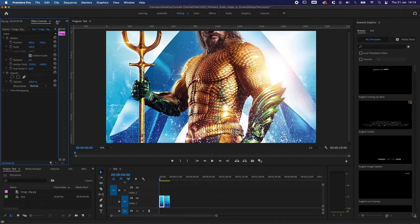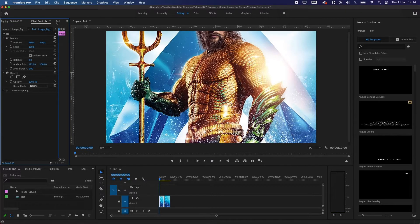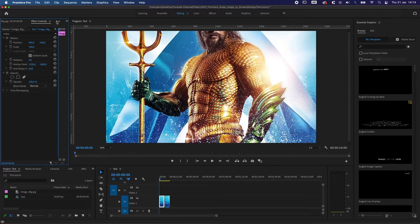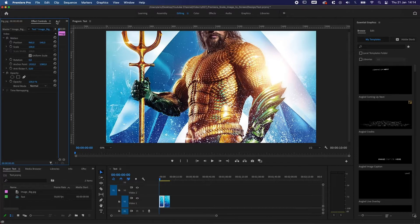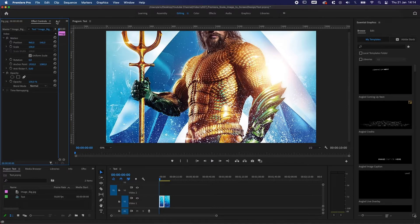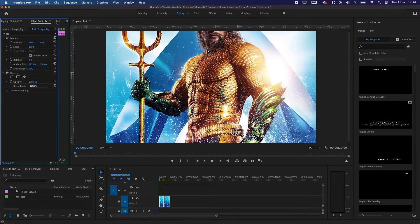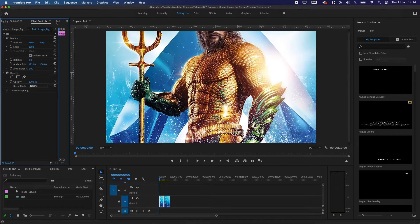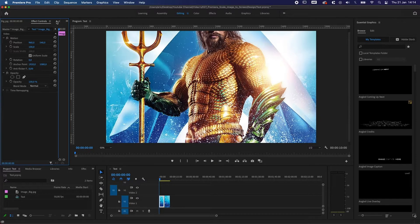Yo, what's going on ladies and gentlemen, Revon Design here, and welcome to another tutorial. In this two-minute tutorial I'm going to explain how to make sure your image fits on your screen in Adobe Premiere. So without further ado, let's get started.